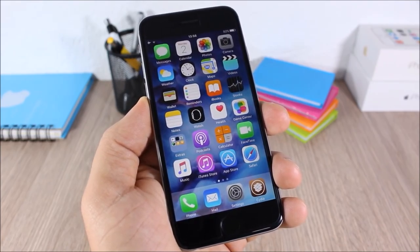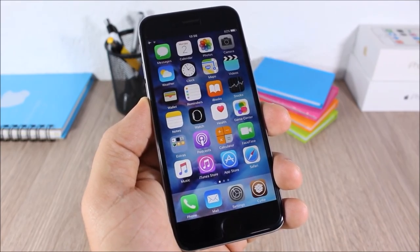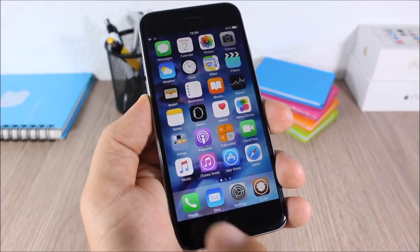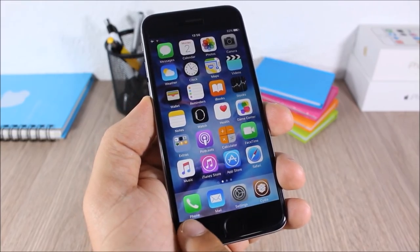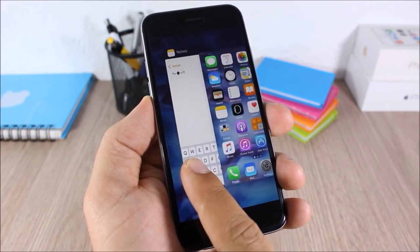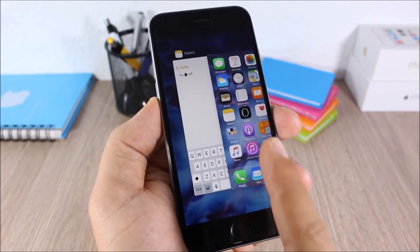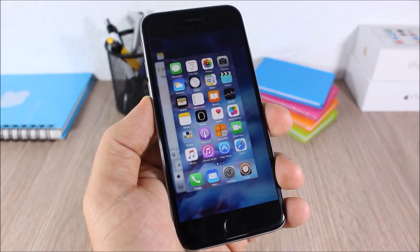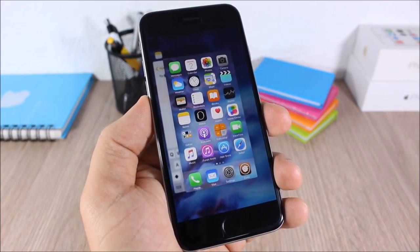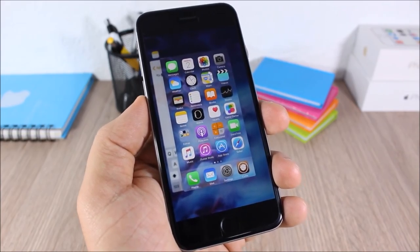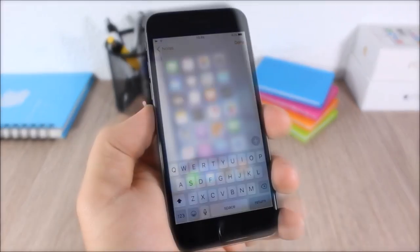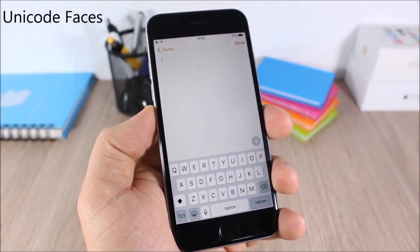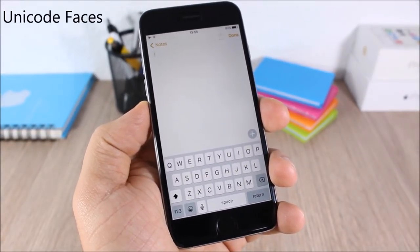CC Swipe: allows you to quickly go to your app switcher without needing to double press the home button. All you have to do is just swipe like this and as you can see you can go to your app switcher without pressing your home button.